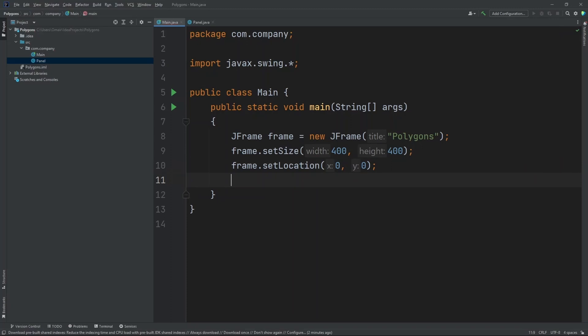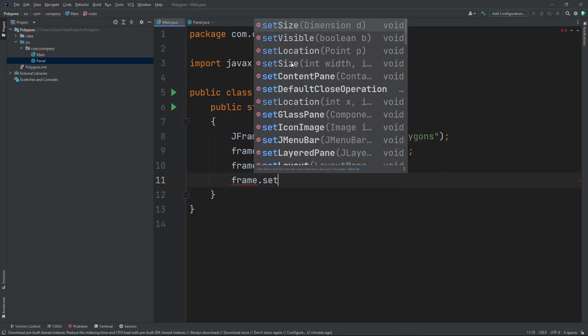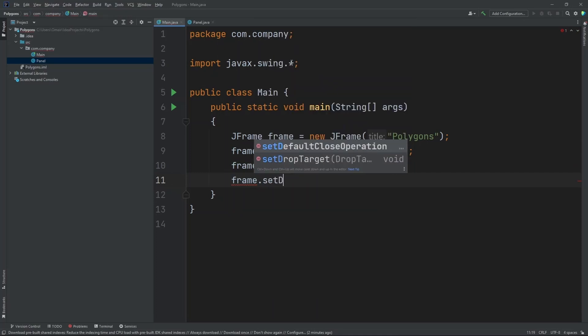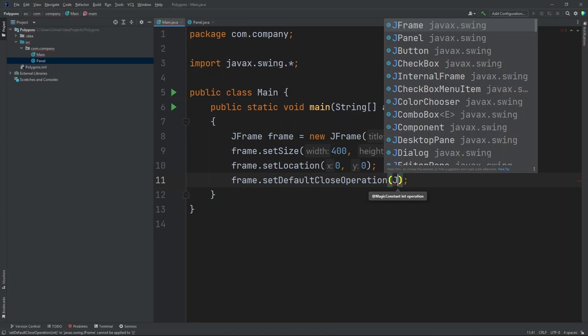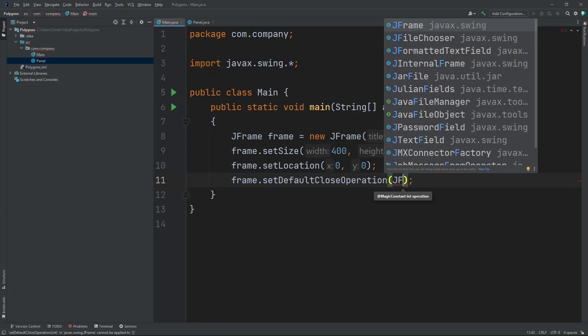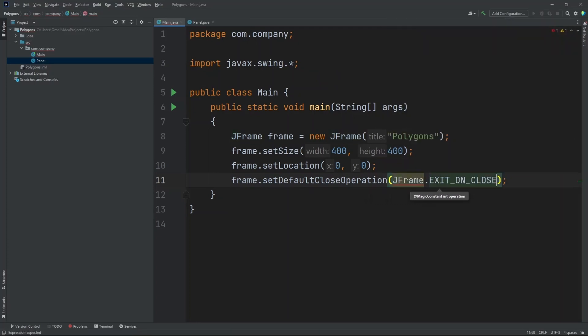Now let's set our closing operation. Frame.setDefaultCloseOperation. Now let's do JFrame.exitUnclose.